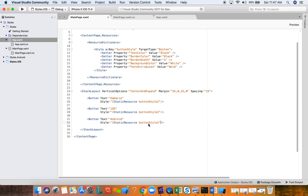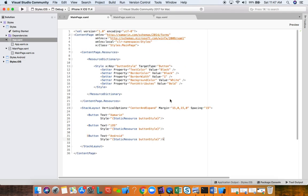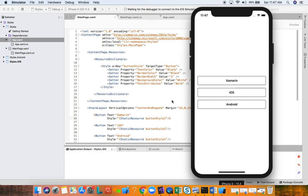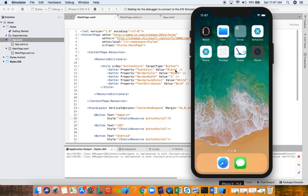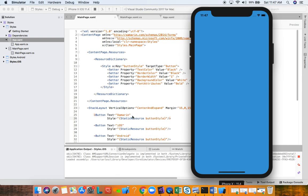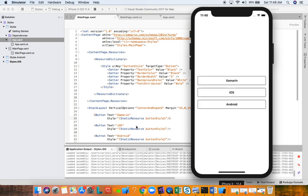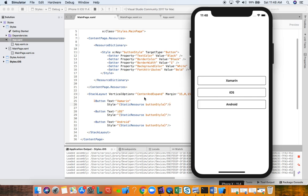The code is now much cleaner and easier to read. A developer coming into the code later can see the resource dictionary, see the style defined there, and then each view just sets the Style property. Let's run it — and we get the exact same result we had before, but now the code is easier to maintain, easier to extend, and easier to read. If you want to change these properties, you only change them once in one place, and automatically everywhere they're used gets updated.